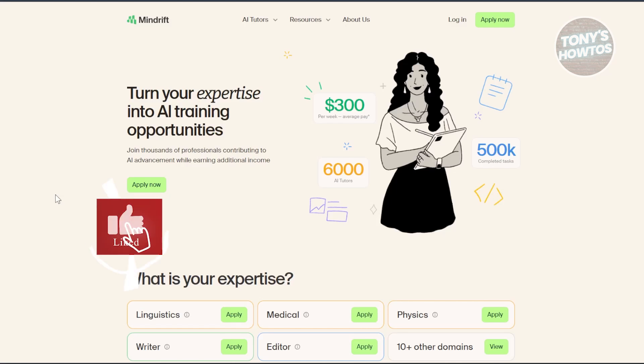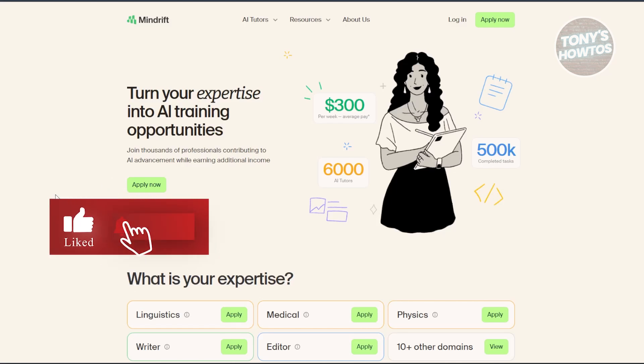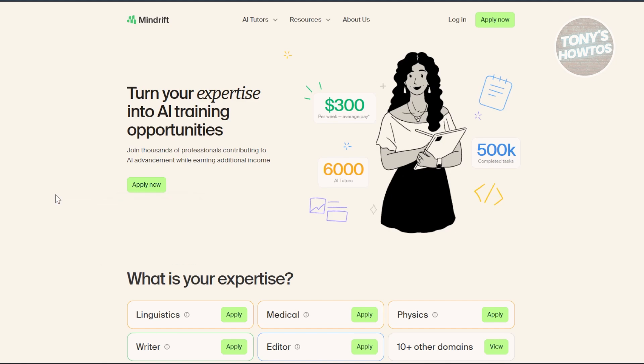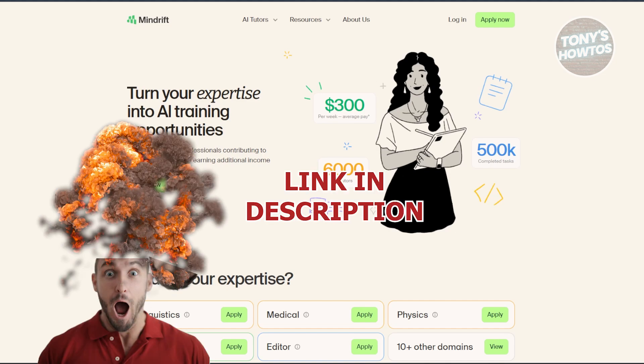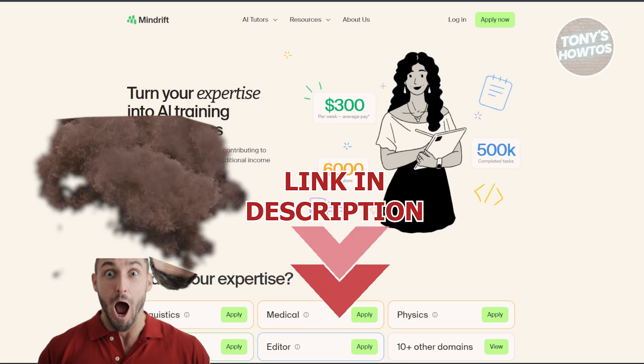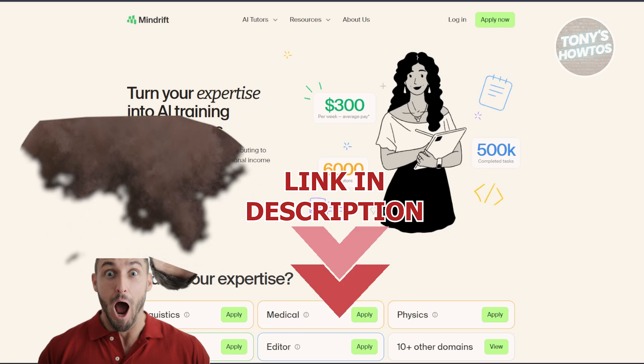Hey guys, welcome back to Tony's How To. In this video, I'll be showing you how to use MindDrift AI. Before we start, hurry up and check out this offer just under this video. So let's get started.